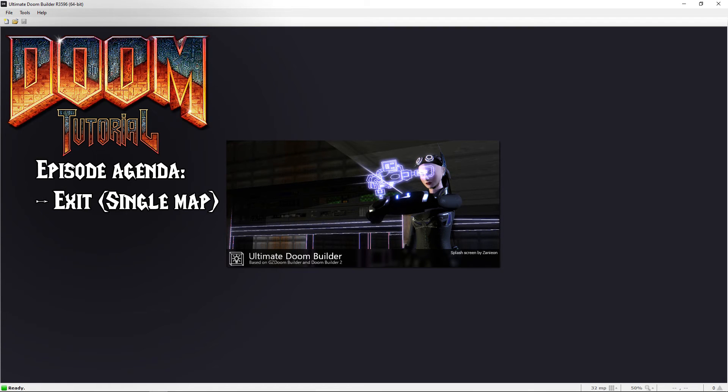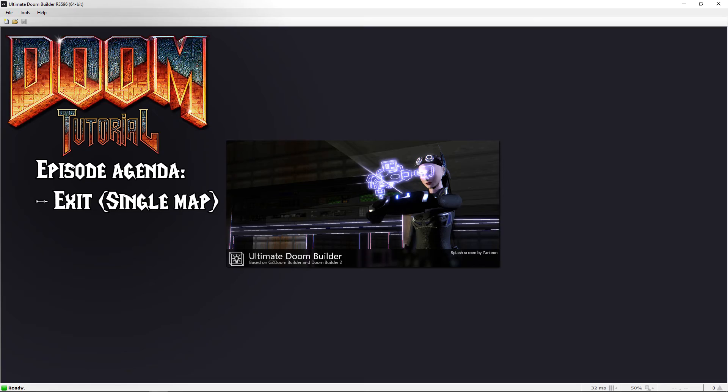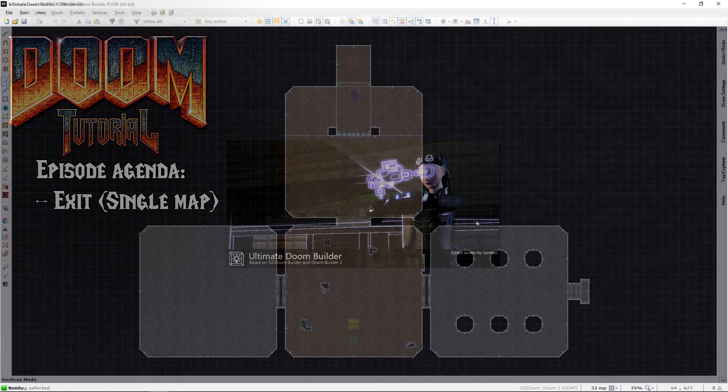Welcome back Dumbfans, LazyGamer here. This video will show you how to exit a single map level just to finish your map as is. Let's get started.